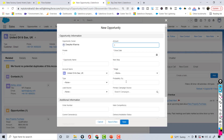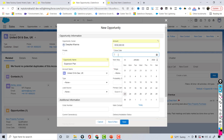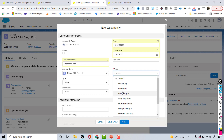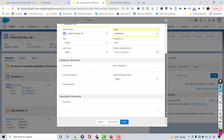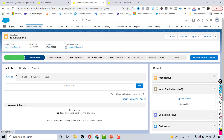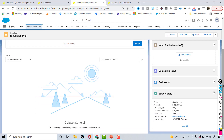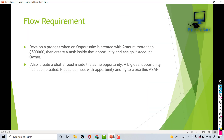If the opportunity amount is less than 500,000, none of this happens. I'll create a new opportunity called 'Expansion' with an amount of 100,000, close date the 25th, stage Qualification, and hit Save. On this opportunity record there is no task created and no chatter post because the opportunity doesn't meet the entry criteria of greater than or equal to 500,000.